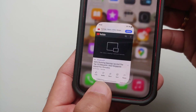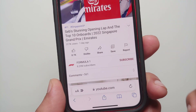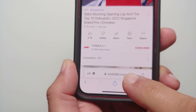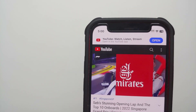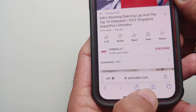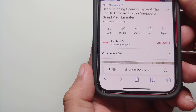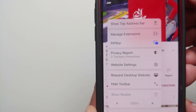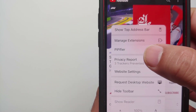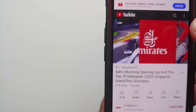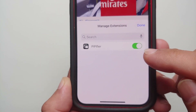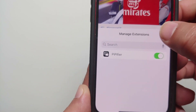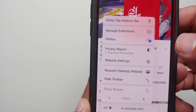Now open Safari. Your address bar will be either on the bottom or the top — in my case it is at the bottom. You will see 'AA' — tap on it. You will see PP Fire listed there. If you do not see it, you can select 'Manage Extensions' and make sure it is enabled. In my case it is enabled, so I'll select Done.